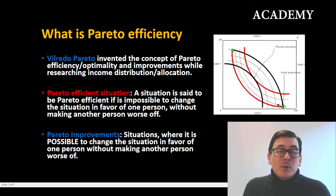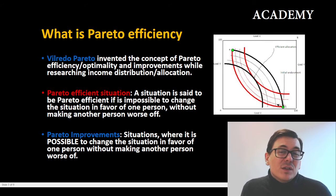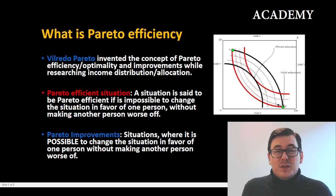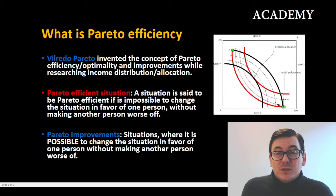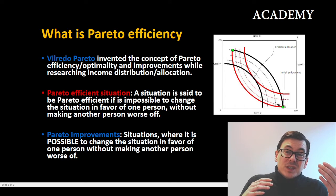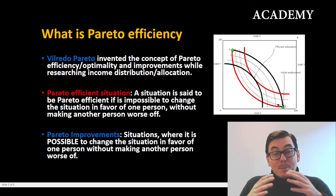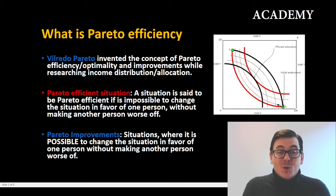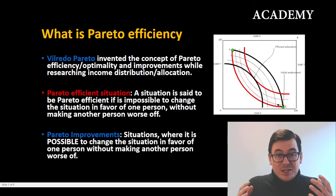Wilfredo Pareto invented this concept of Pareto efficiency when he was studying income distribution. Some call it efficiency, some call it optimality, some call it allocation.